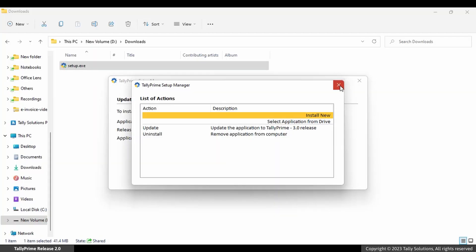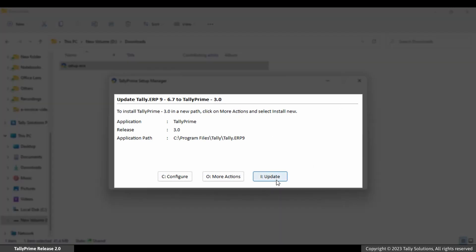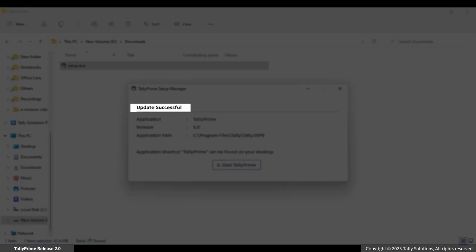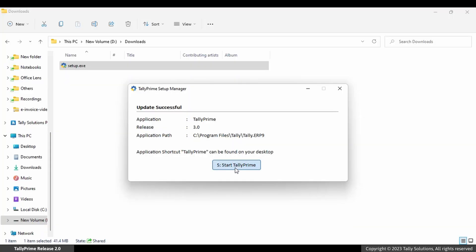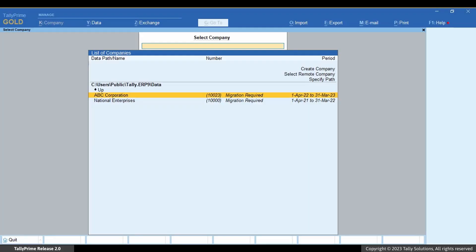Go back to Update Existing Setup. In the Update Tally ERP9 screen, click Update. An update successful message is displayed. Click Start Tally Prime to start the application.